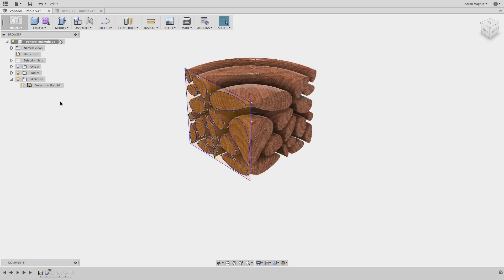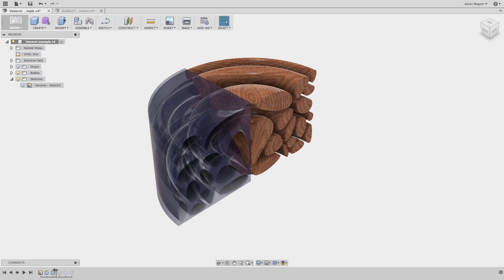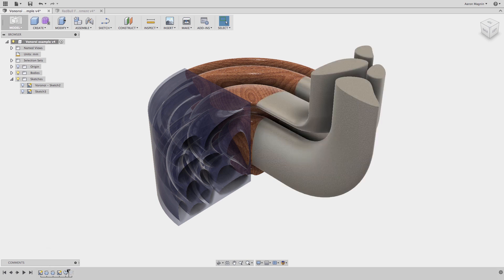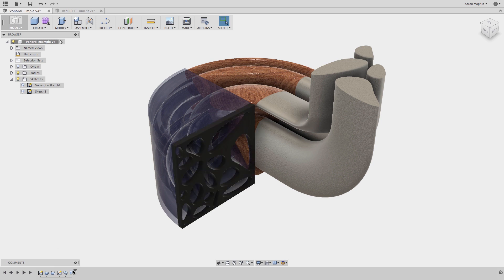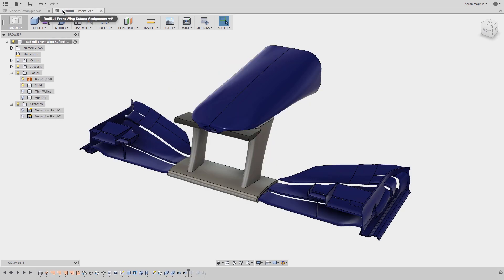Once a Voronoi sketch is created, you can create a number of different features. You can see I revolved the cells in one direction, revolved the voids in the opposite direction, swept some cells, and did a plane extrude. But this first example is more for aesthetics than anything, so let's look at a way to use these tools to solve some engineering problems.